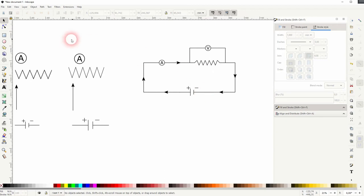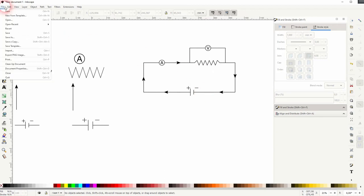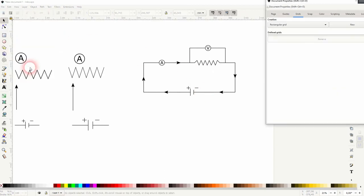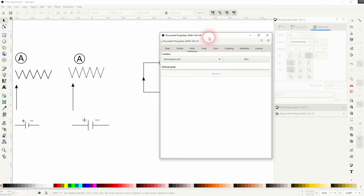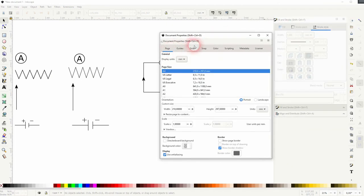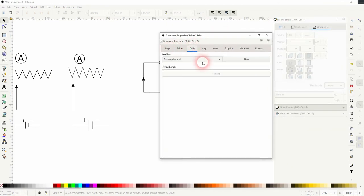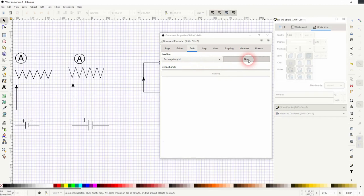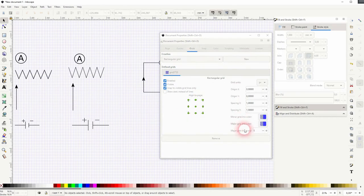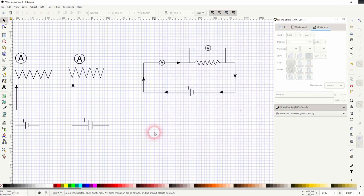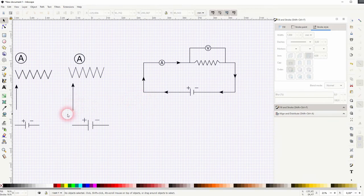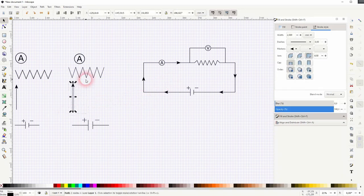Now let us add a grid. A rectangular grid under document properties is fine. Press Ctrl+D on all of these basic symbols and then use them to create your electrical circuit diagram.